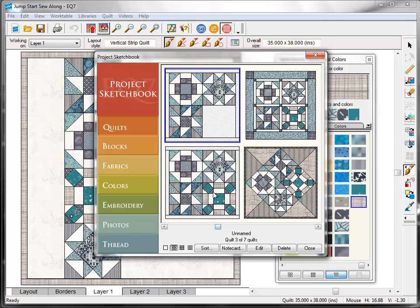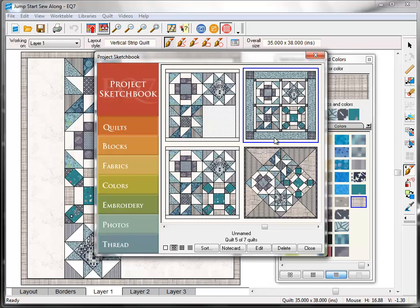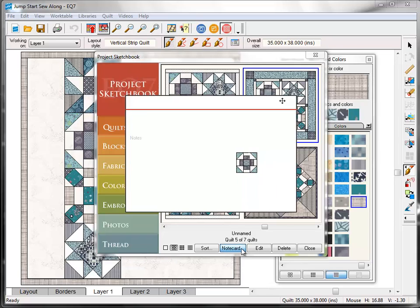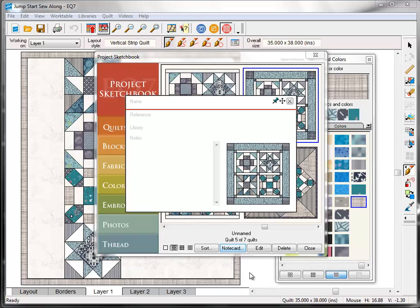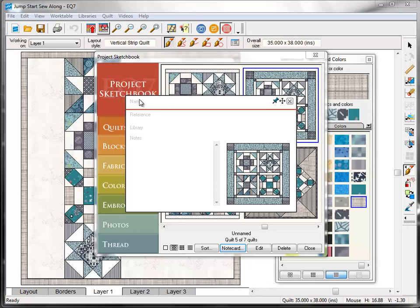Click on the first variation that we made. This one here that has the sashing and the cornerstone border. And notice that down here it says Unnamed. Click the Note Card button. Now every quilt and block and fabric in EQ7 has a note card attached to it. It's a handy place to keep notes about your project. Plus it's helpful to give your quilts names so that you can tell them apart in the sketchbook if you have a lot of different variations with it. So you'll see that your cursor is already blinking up here on the name line. So go ahead and type Jump Start Quilt Variation 1.